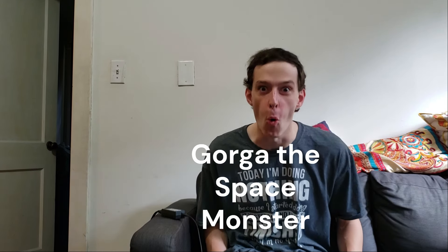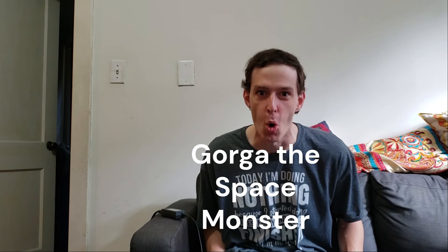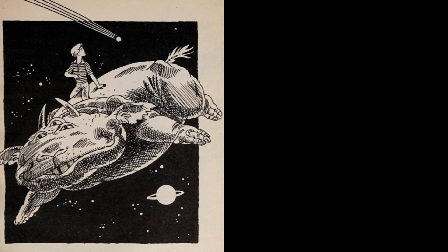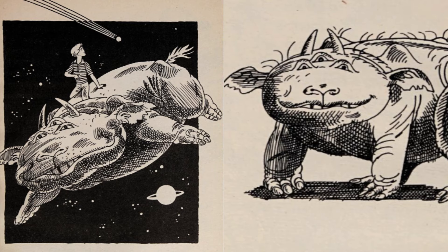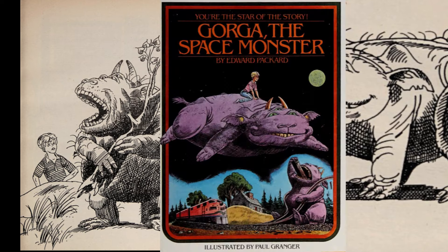Hello, and welcome back to Let's Play Game Books. Today's book, Orga the Space Monster. Orga! Orga! Orga! Orga the Space Monster.